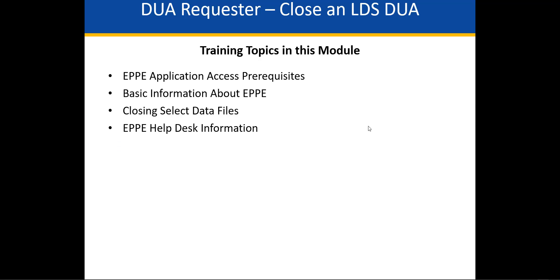EPI Application Access Pre-Requisites, Basic Information about EPI, Closing Select Data Files, and EPI Help Desk Information.